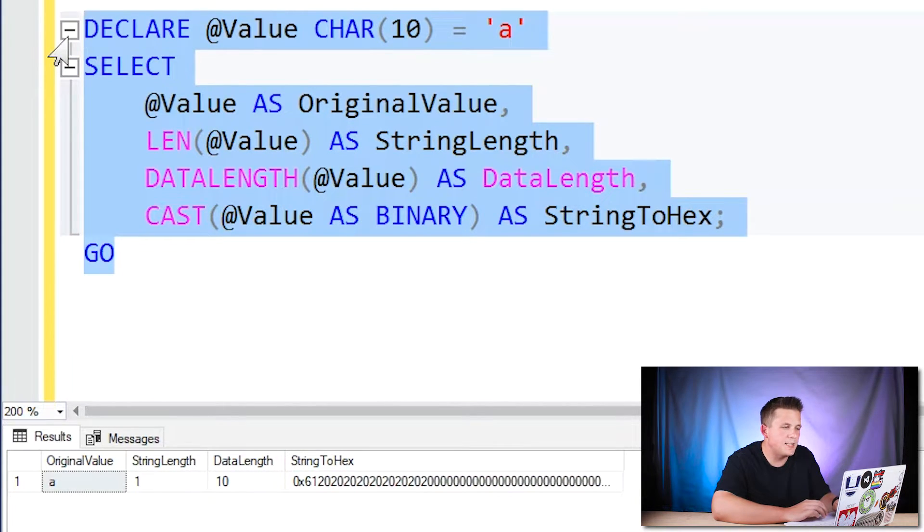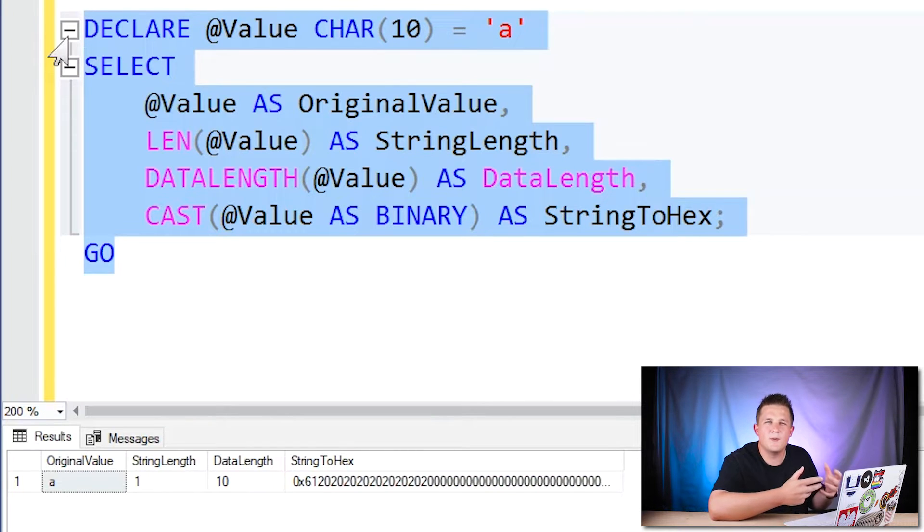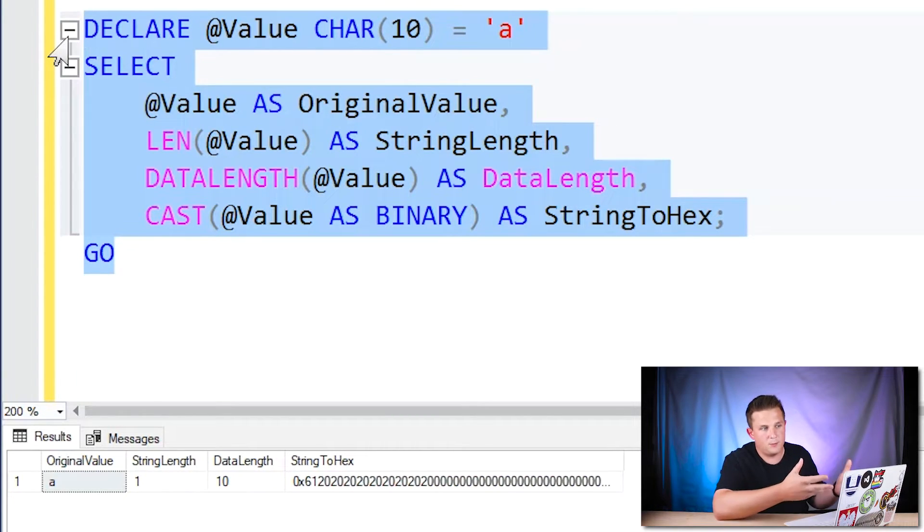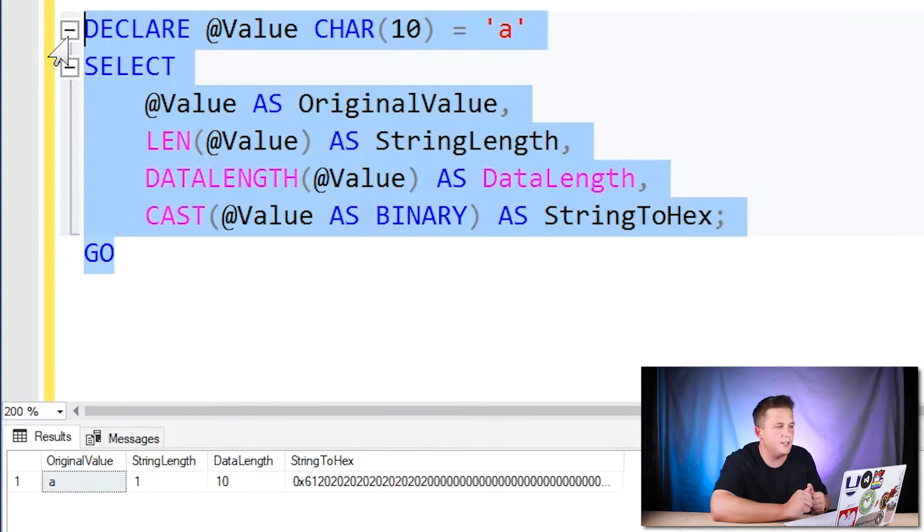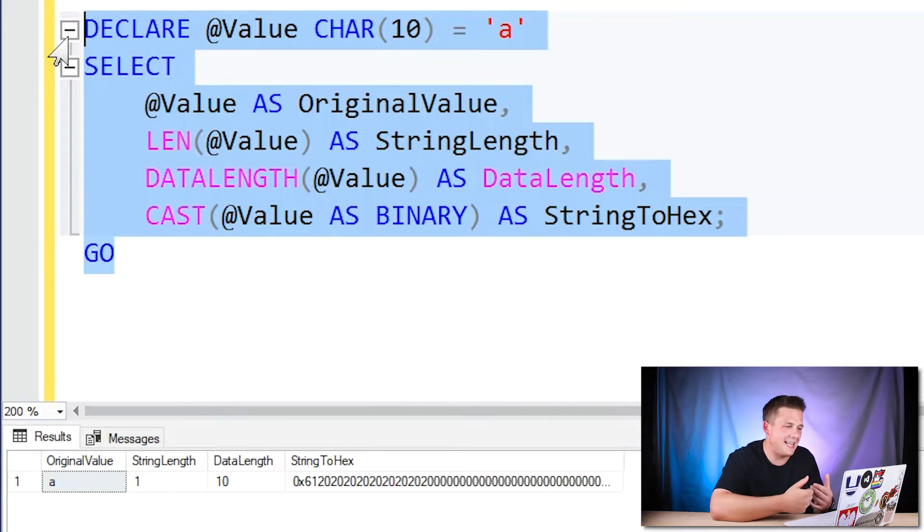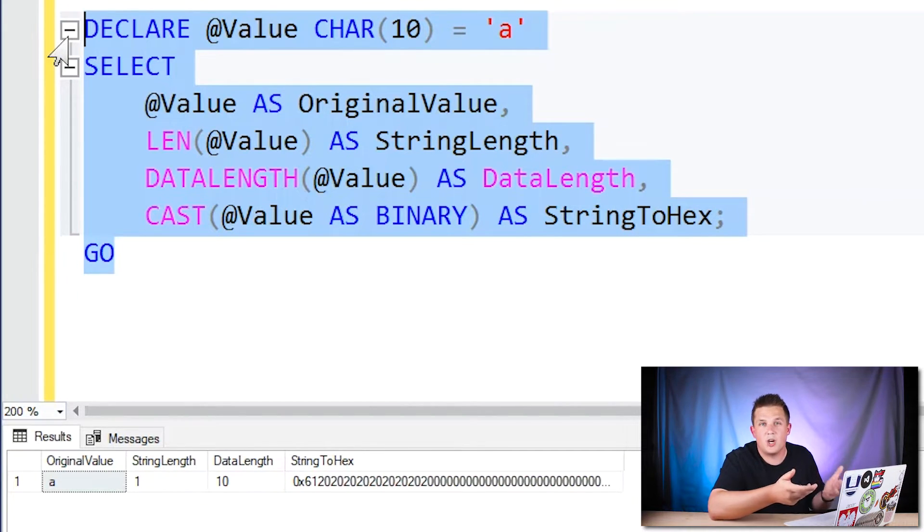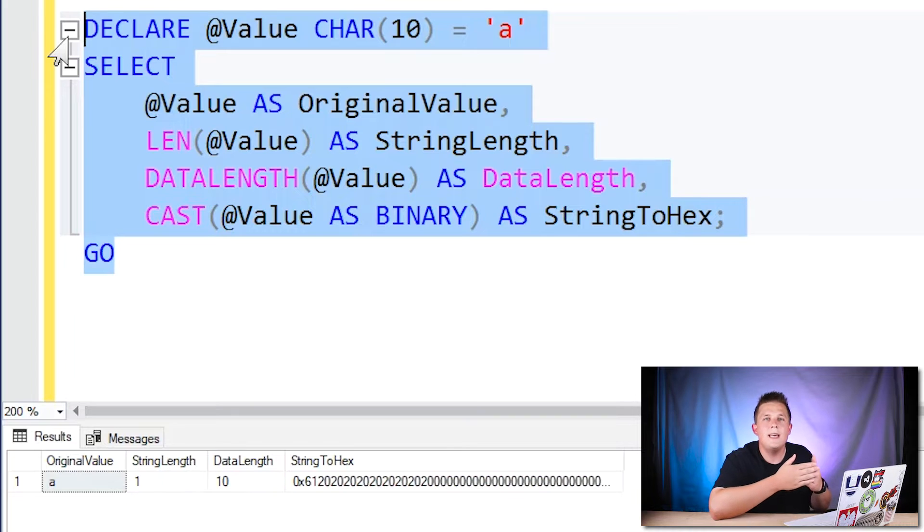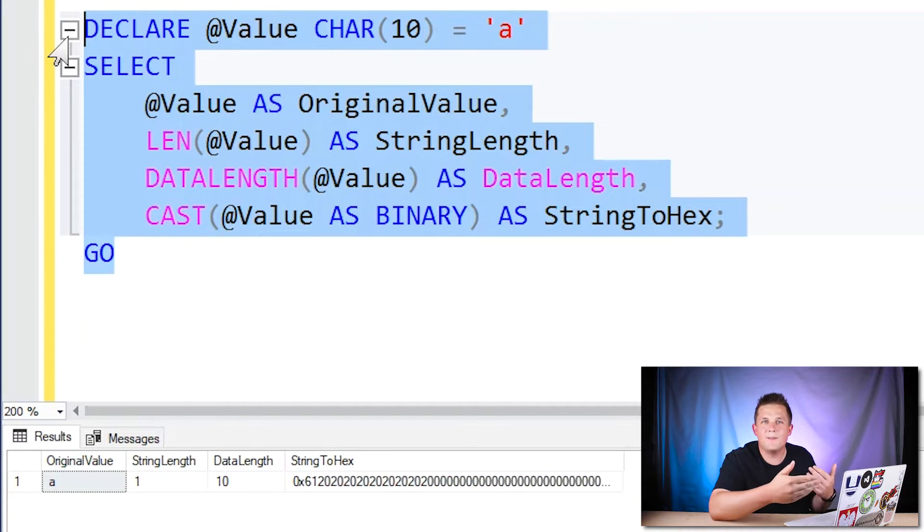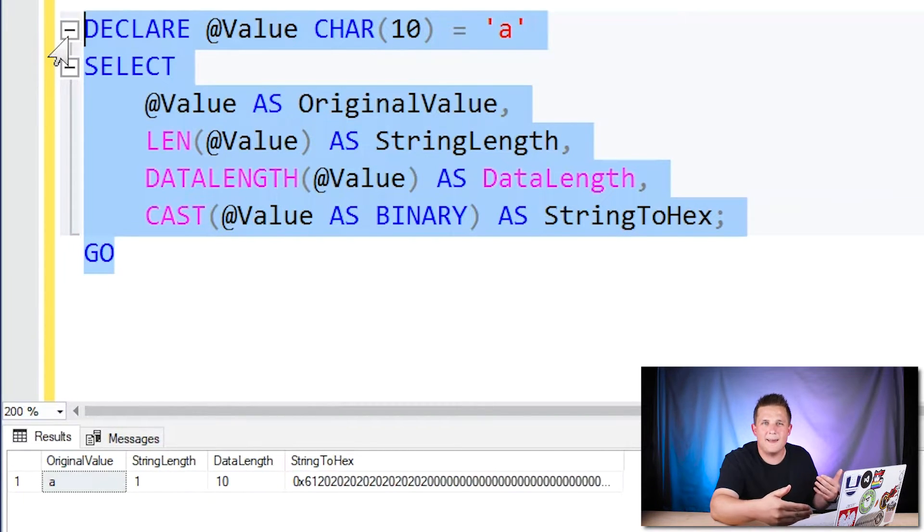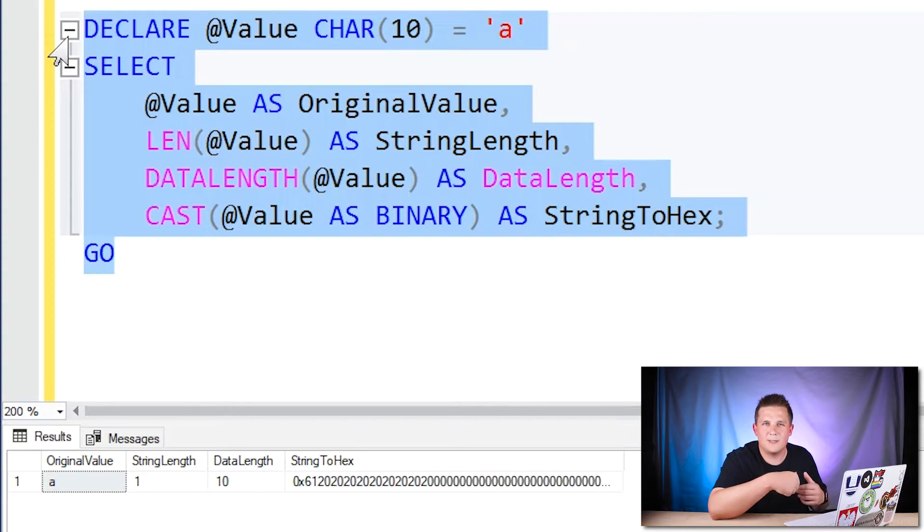But if we do the data length function, the data length function is returning the number of bytes of string data that is within our variable that we pass into it. It's saying it's 10 and the reason for that is the char data type as you probably know adds white space to the end of the value to fill the entire length that you declare that char as.